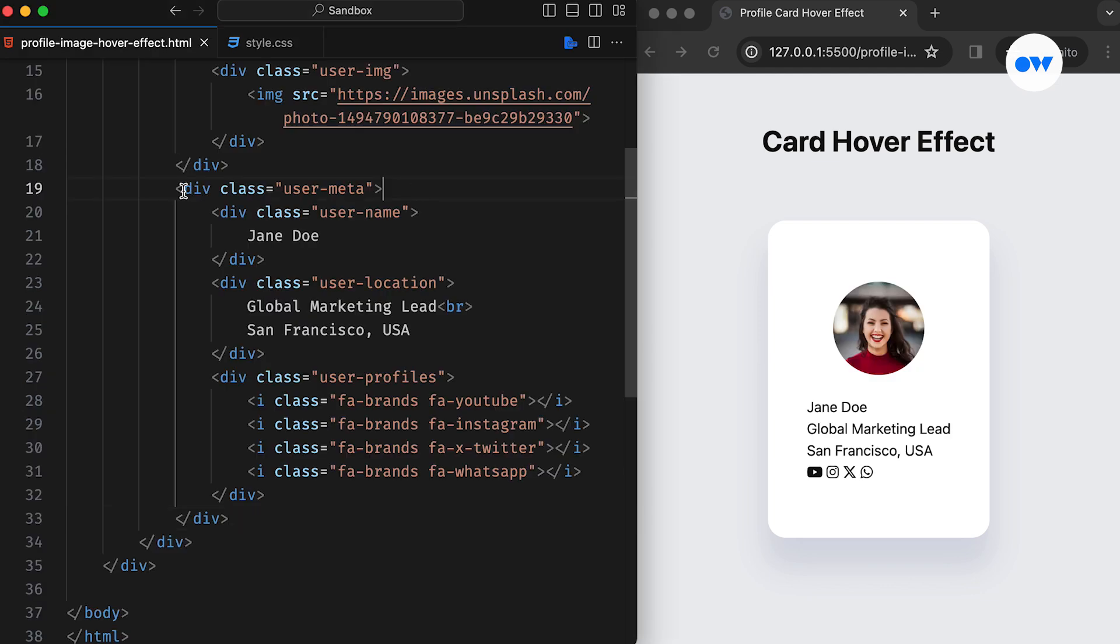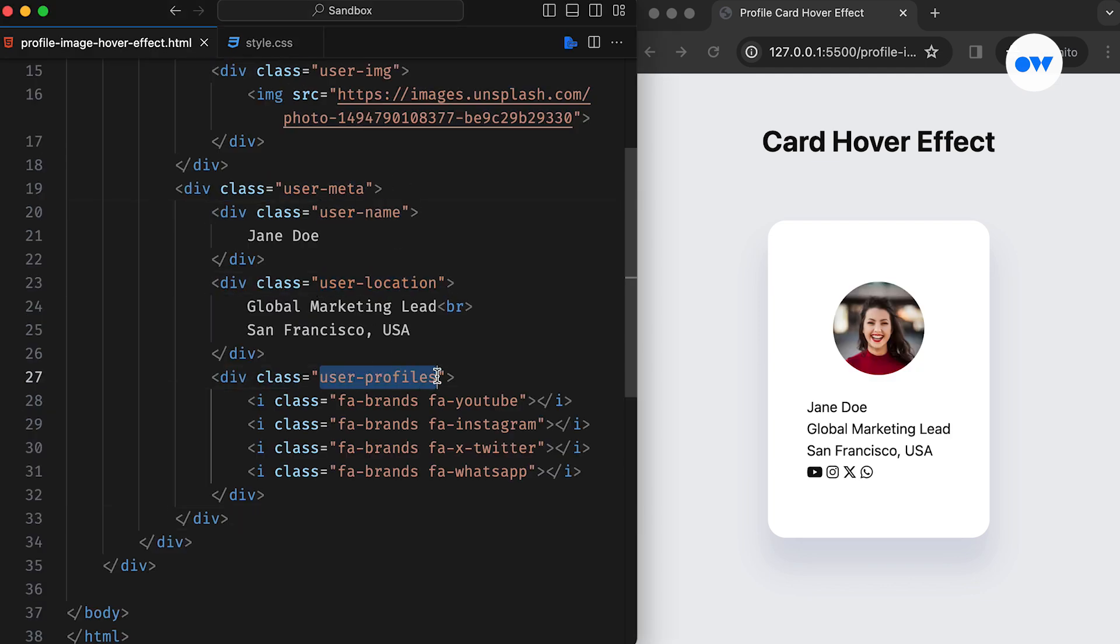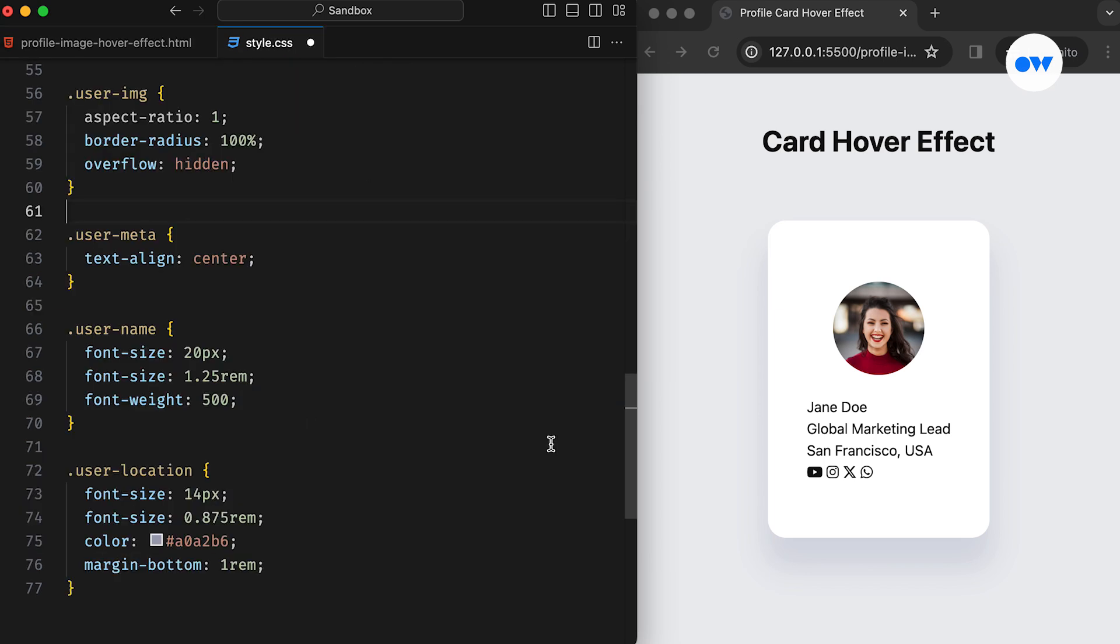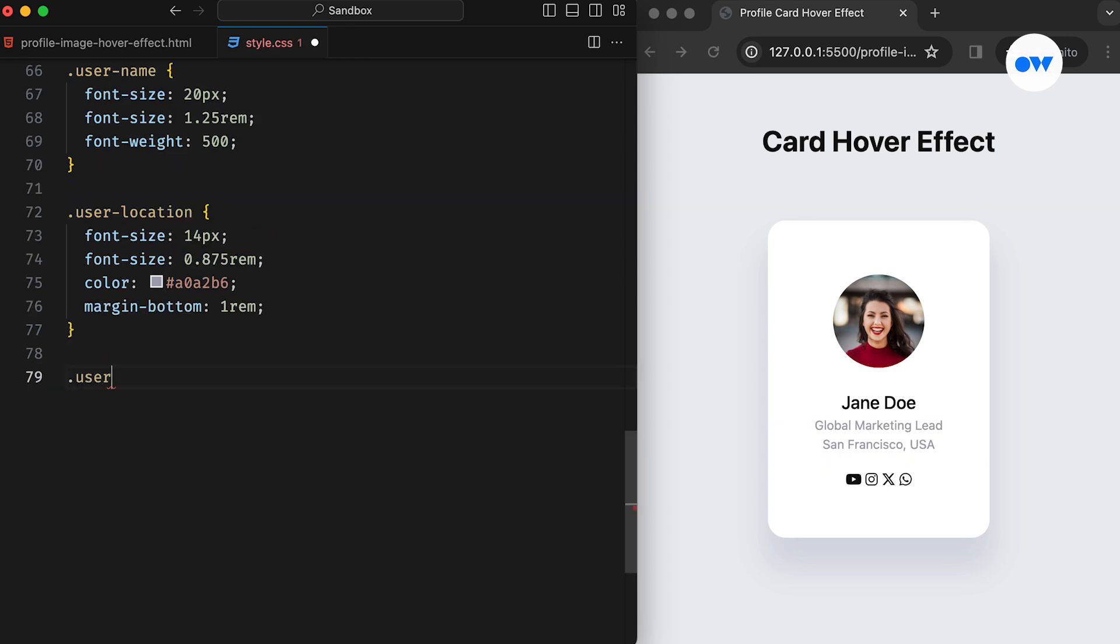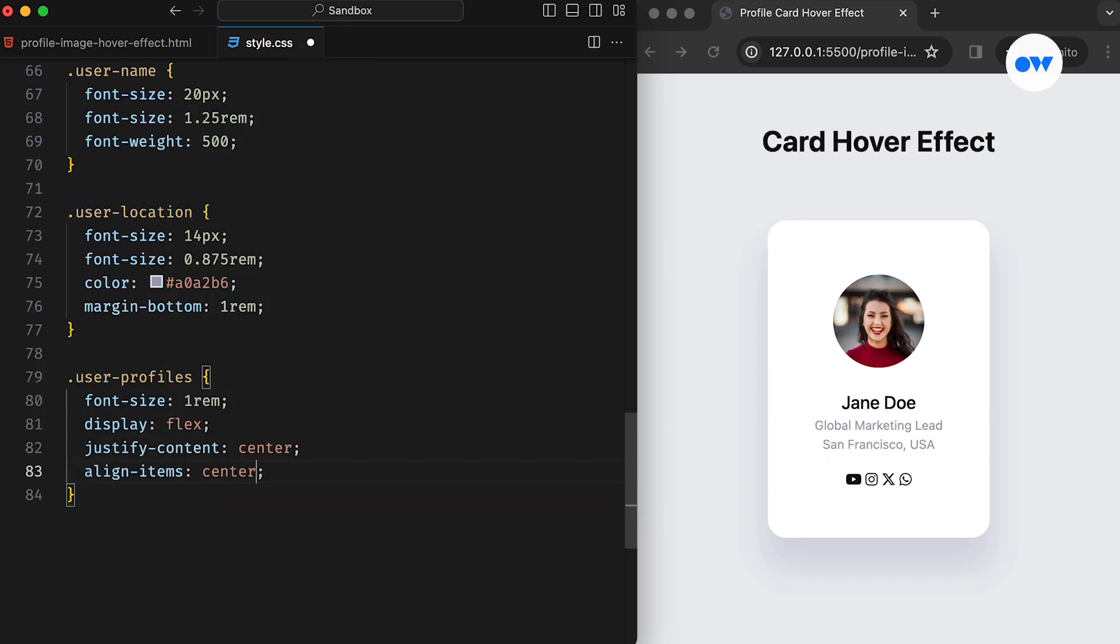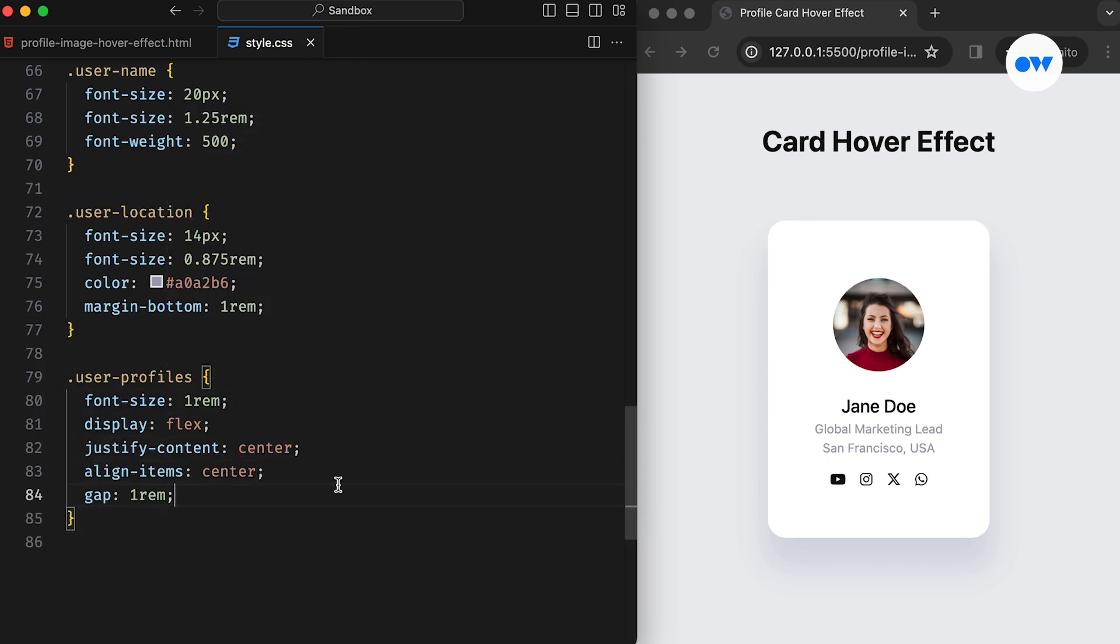Moving on, we nest the user information inside the User Meta class with separate divisions for the name, location, and social links. These styles are quite basic, mainly defining font sizes and text alignments. Additionally, the User Profiles class is set as a flex container to maintain a consistent alignment for the icons.